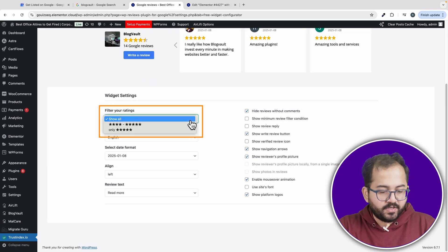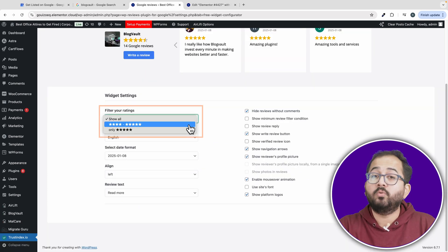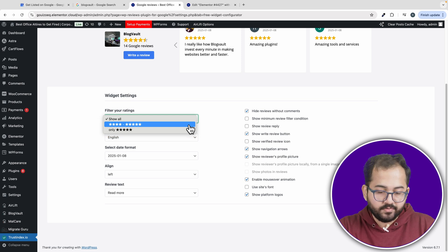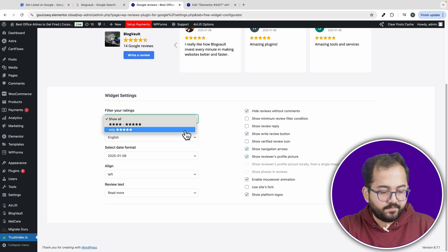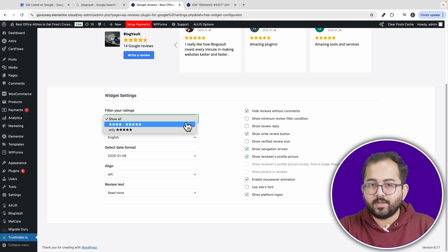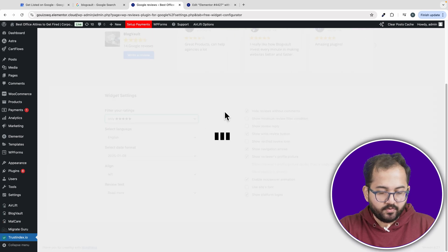You can also choose which reviews to display: all reviews, only 5 star reviews, or reviews that are 4 stars and above. I'll choose the 5 star reviews to only show the best. And let's go to the preview.